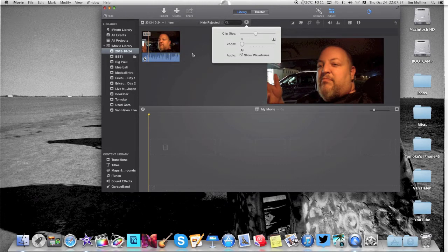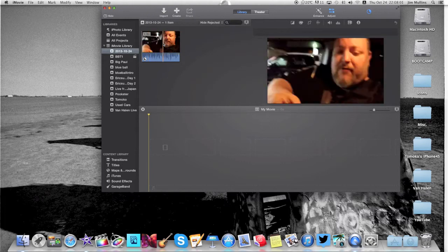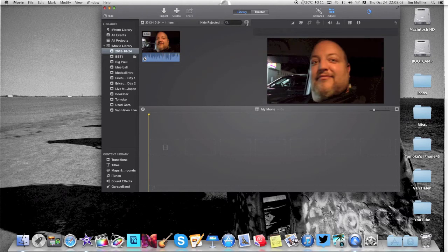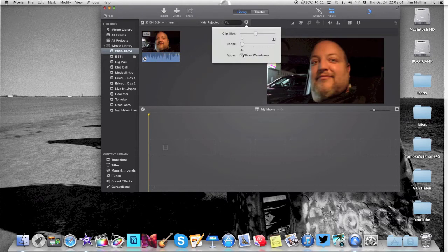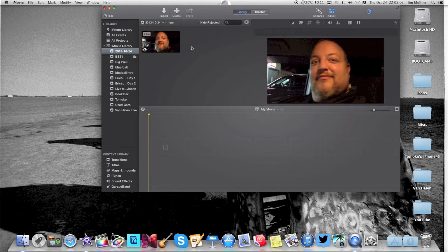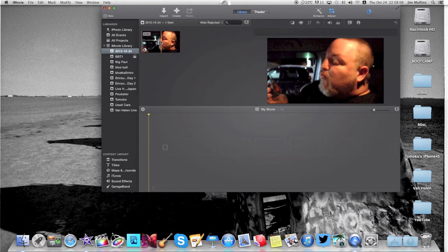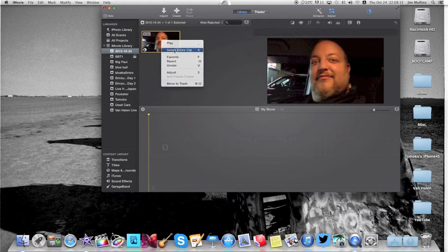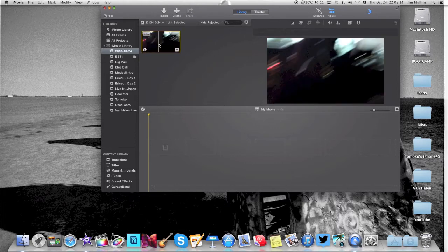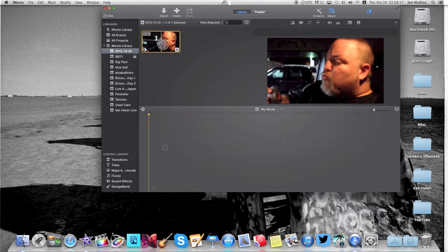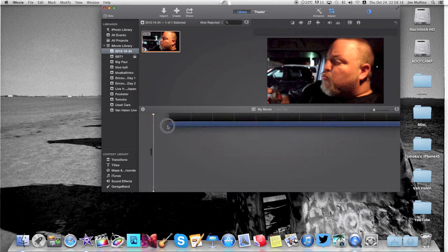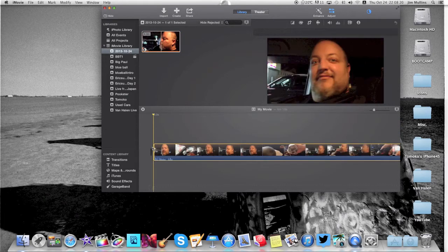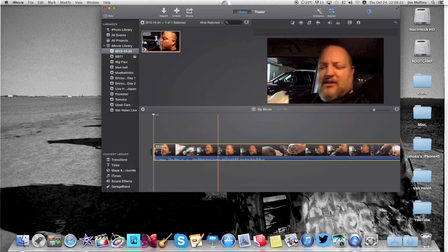I believe they're allowing us to edit on the fly. So what you can do, sorry, I'm going to turn those waveforms off. What you can do to select this, you can right click it and select entire clip, or you can just double click it and select the whole thing. Then you just grab it, pull it down the timeline just as we did before. Everything's pretty much the same.